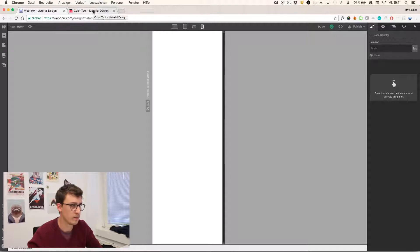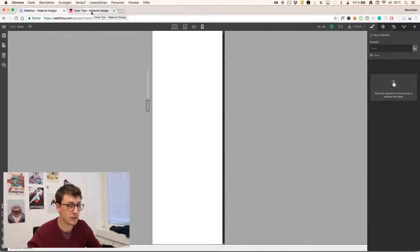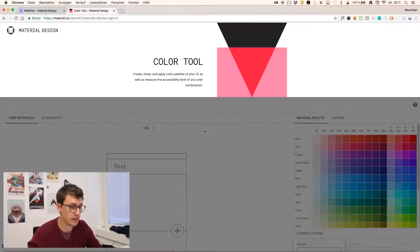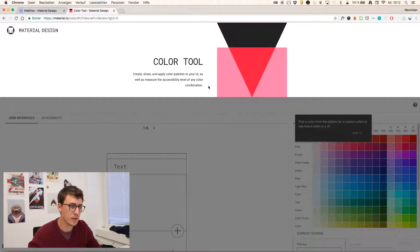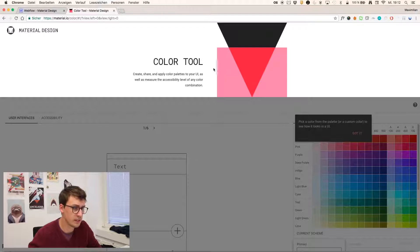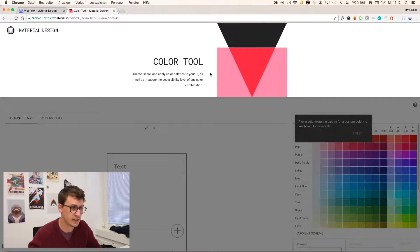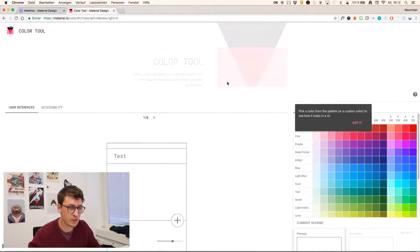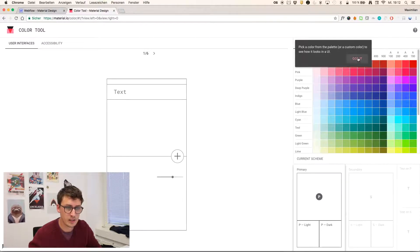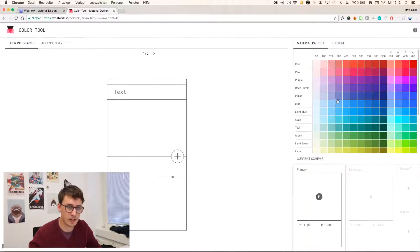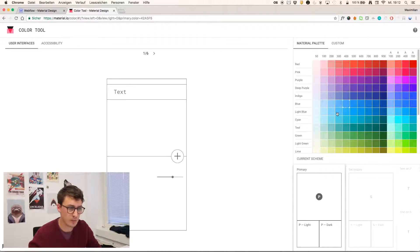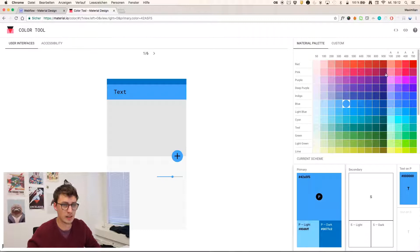This is going to look a bit like the Google stuff, but not too much, I think. I'm very much going to align on this color tool right now. The color tool is also part of the material design, and you can create color palettes with it.